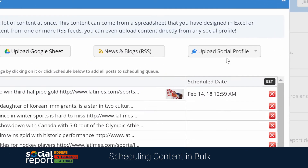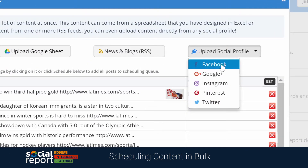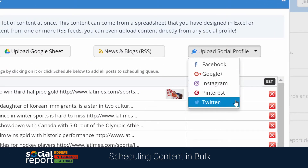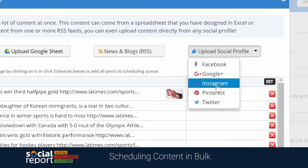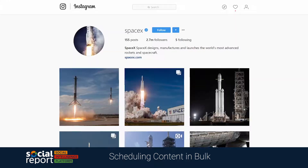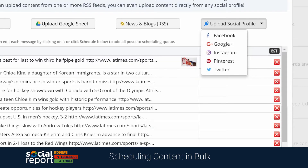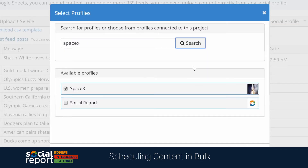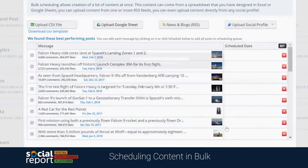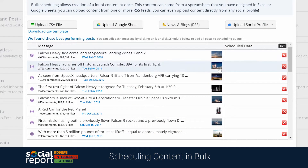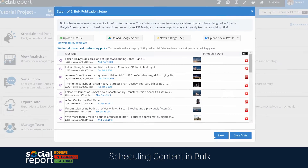You can also have Social Report find recent content from a social media profile like a Facebook page or an Instagram account. Let's try finding some recent content from the SpaceX Instagram page. We'll put in their username and Social Report will list the most recent and best performing content from that profile, allowing you to schedule it right from there.